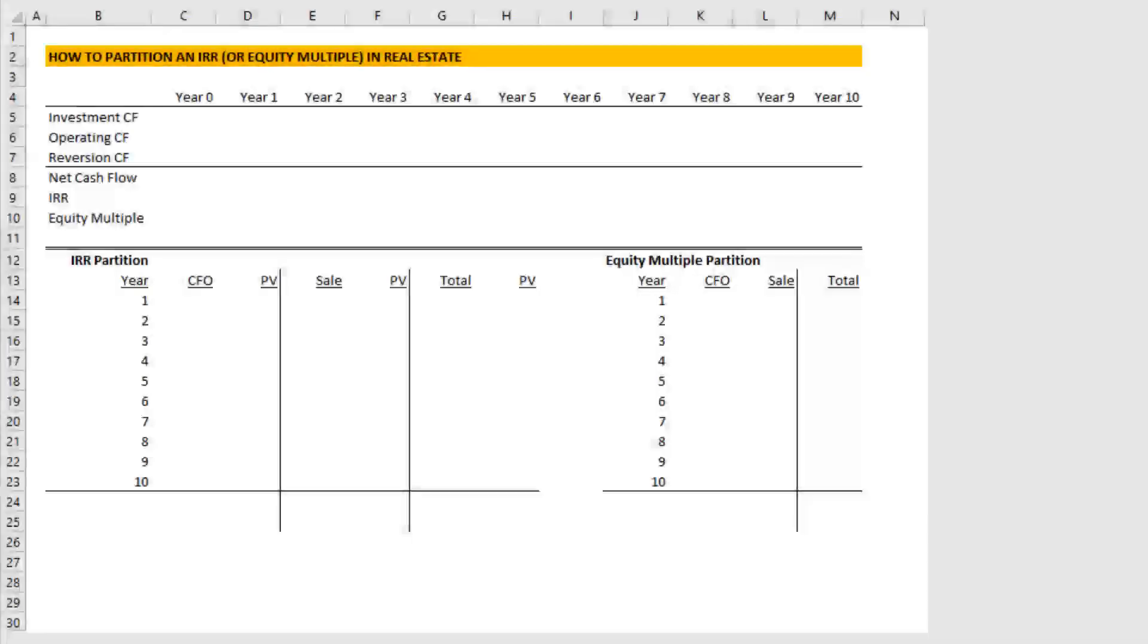Hey there and thanks for watching. In this Watch Me Build video, I'll be showing you how I prefer to partition an IRR in my real estate analysis.